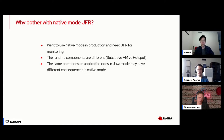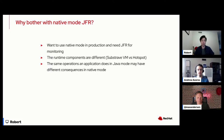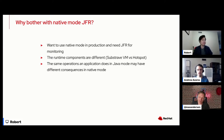Now you can also debug your applications using GDB as you would with any other native application built using C++. So that's another step in the monitoring and debugging direction.